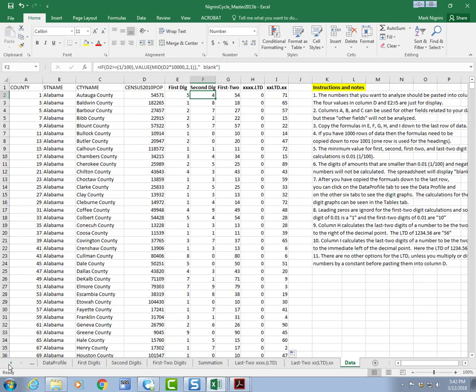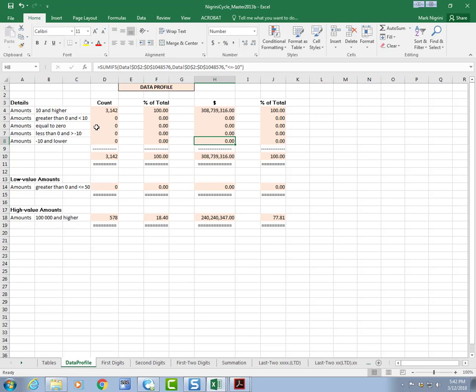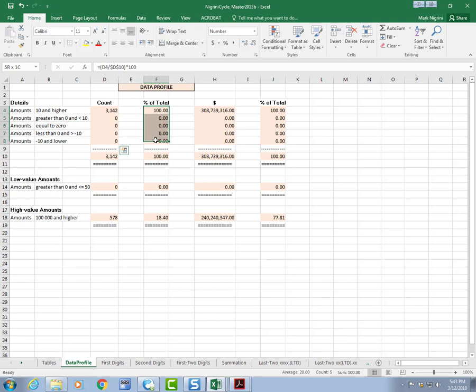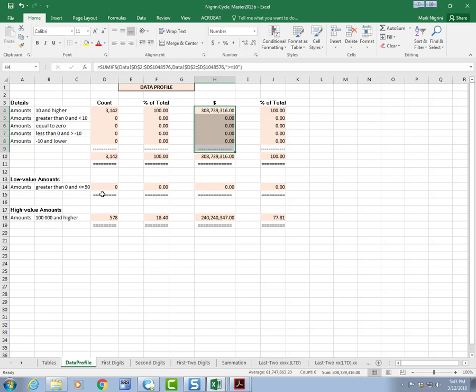The first thing that I like to look at is the data profile. And what this tells me is my large positive, large small positive, 0, small negative, large negative. It's giving me a count for each, percentage of the total. Total, this is people, but it could be dollars.